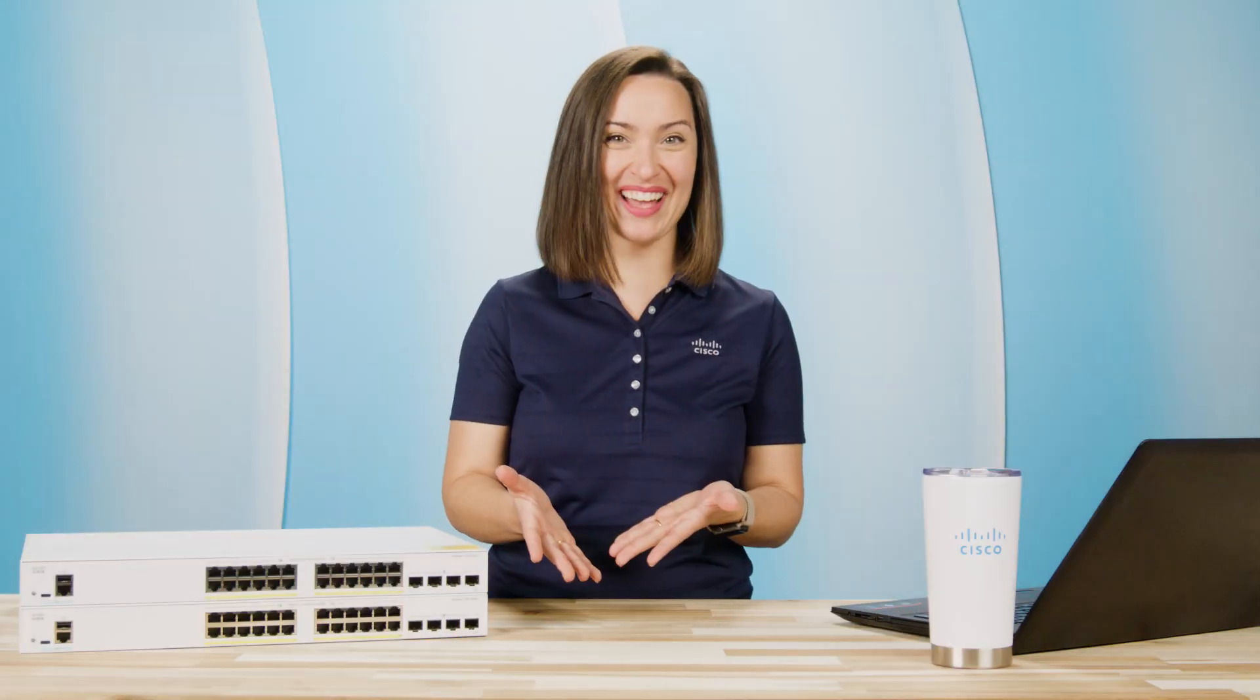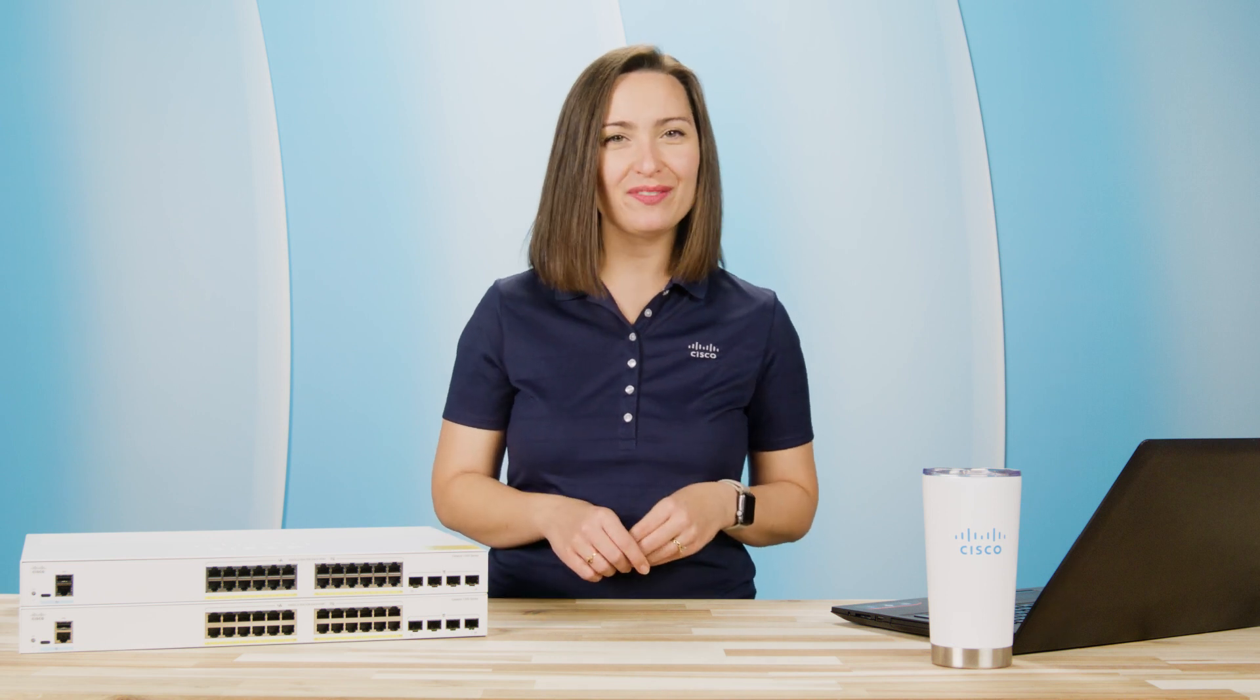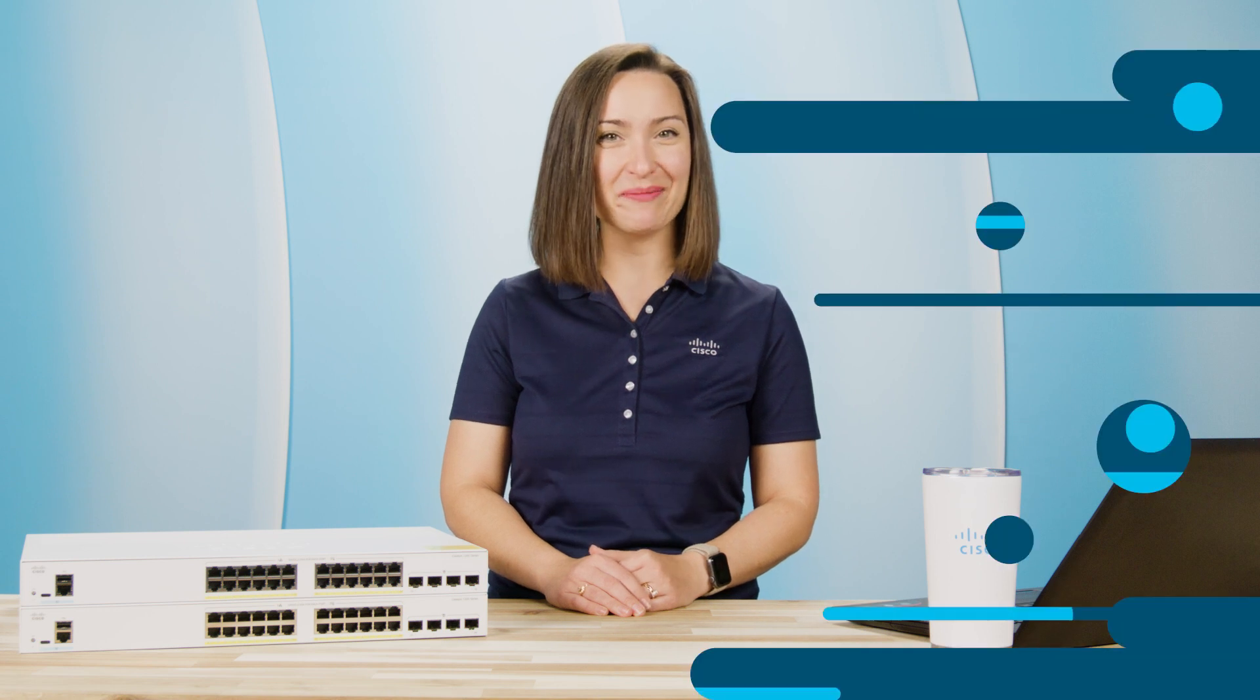There you have it. You've successfully created VLANs and assigned them to ports. Thanks for watching. I'll see you next time.